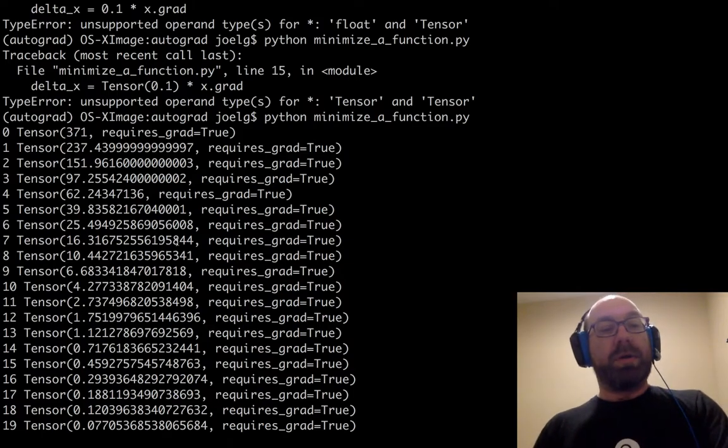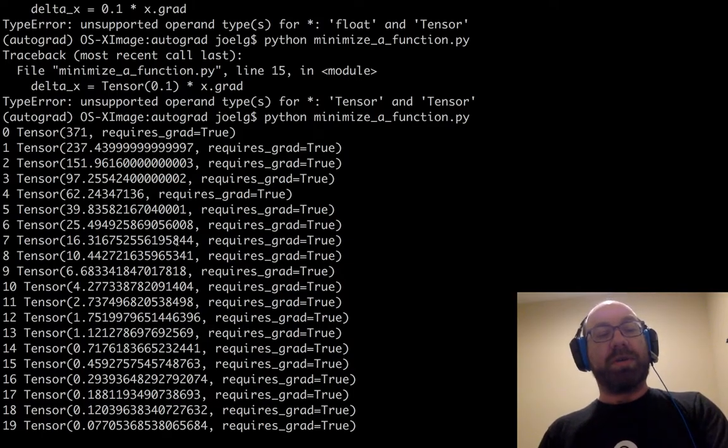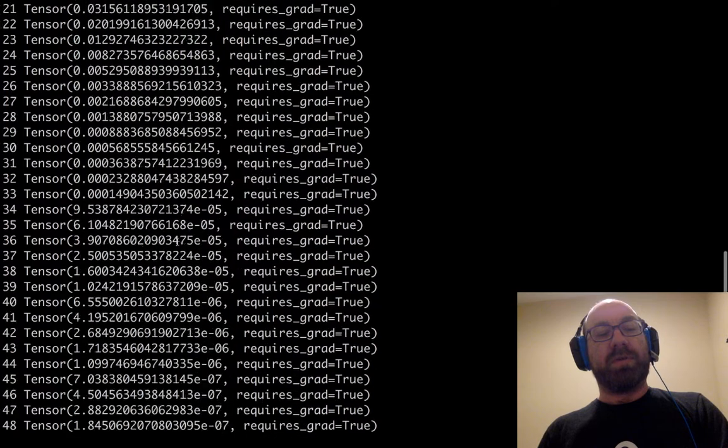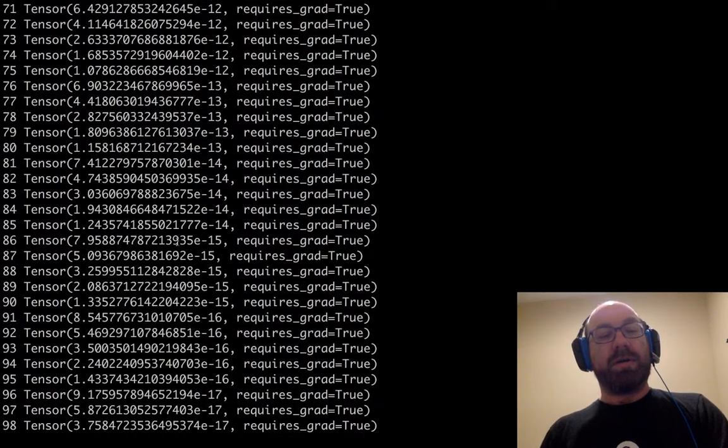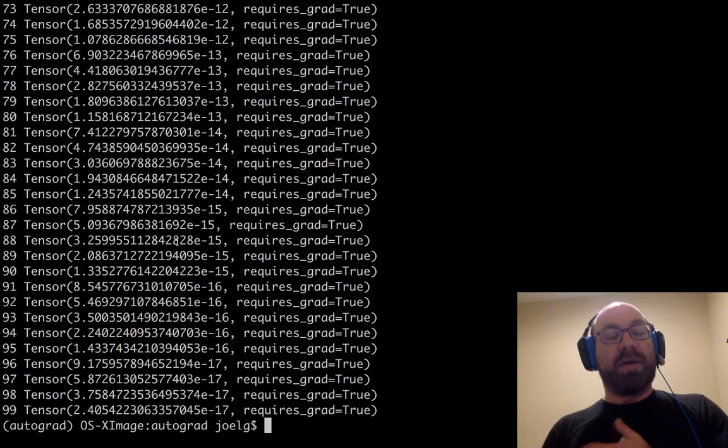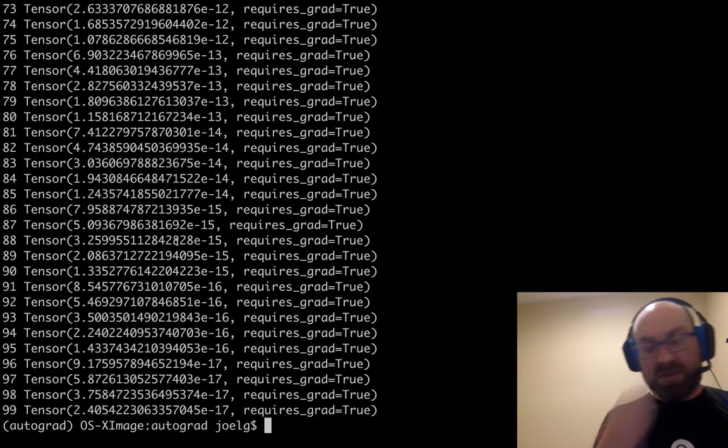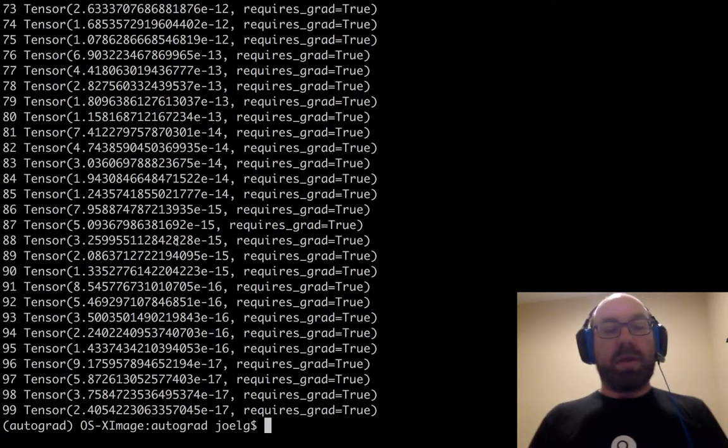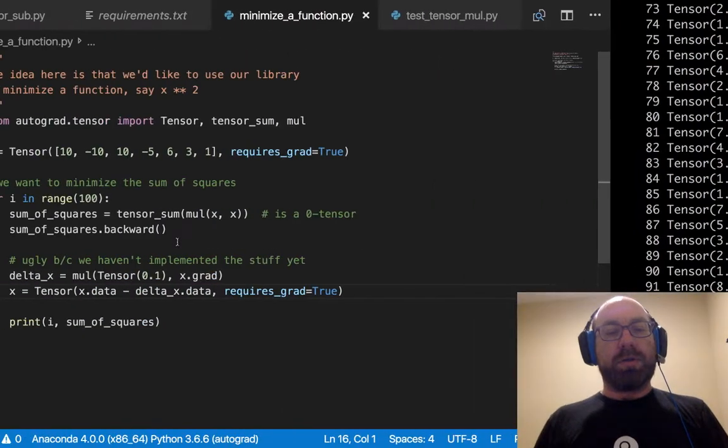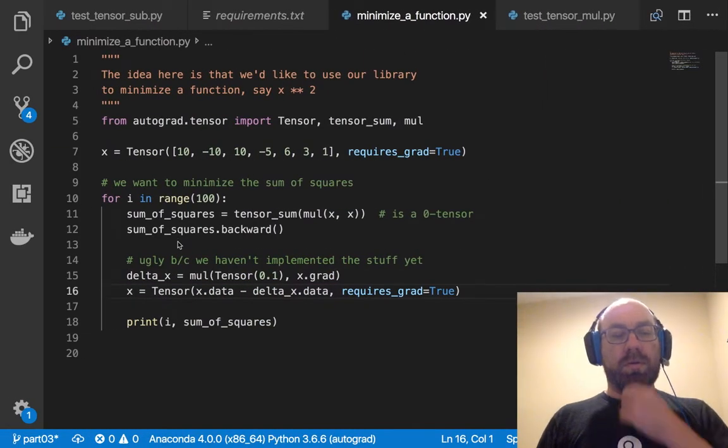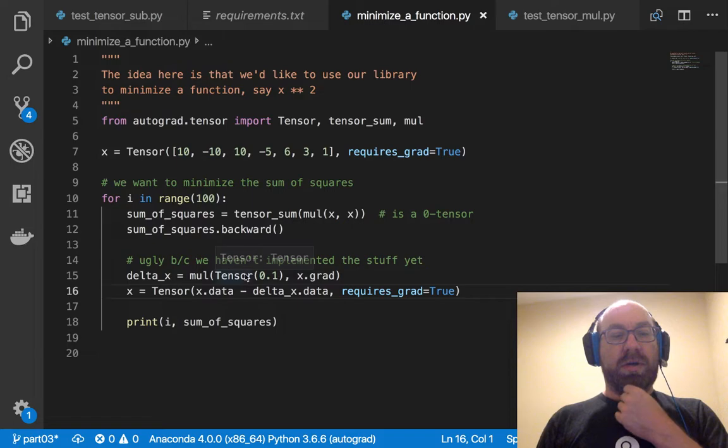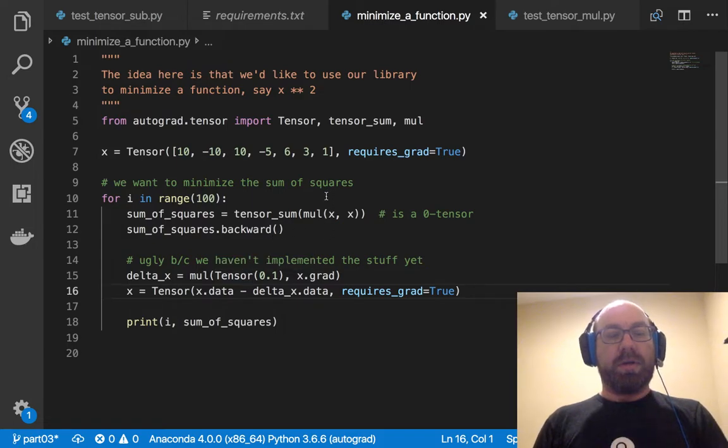Okay, so you can see that it's step zero. It starts with 371. Step one, it takes a big step, and this keeps getting smaller, and smaller. Yeah. So it works. But it works in, so there's a couple things that are interesting.